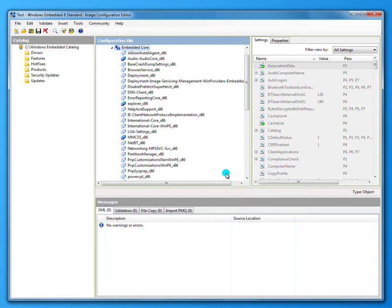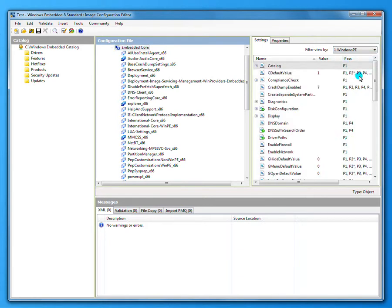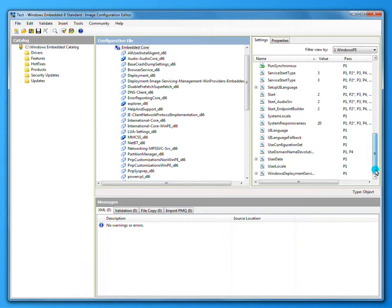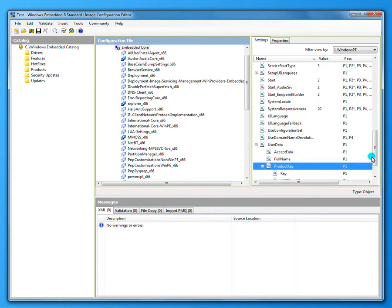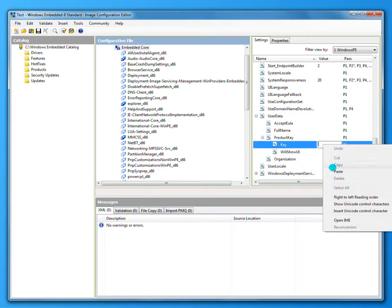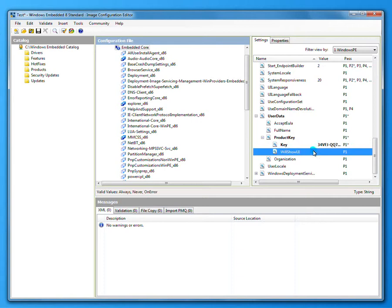Then over on the right, under the settings, there's a filter drop-down here. You choose Windows PE, then go down to user data, expand that, and here's your product key. You expand that and double click the key and paste it right in there. Click somewhere else and save. That's how you add your key to both WES 7 and WES 8 toolkits. Thank you for watching.